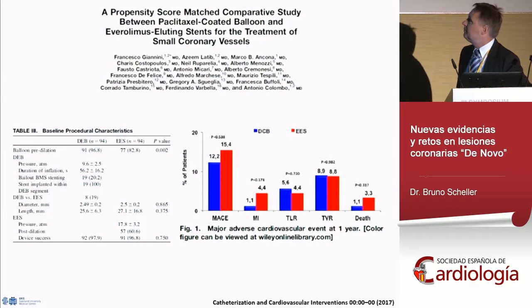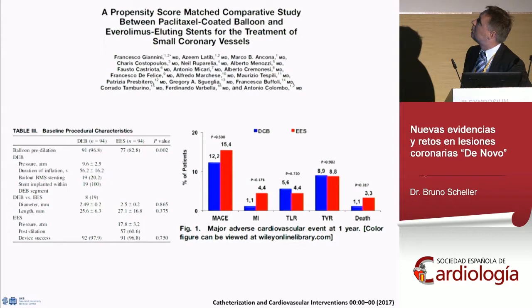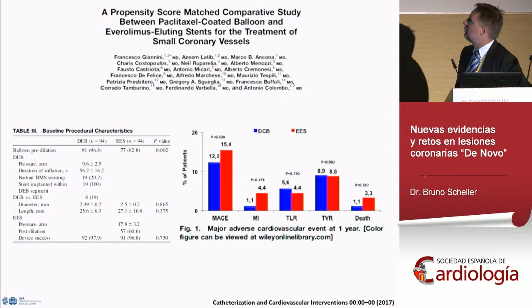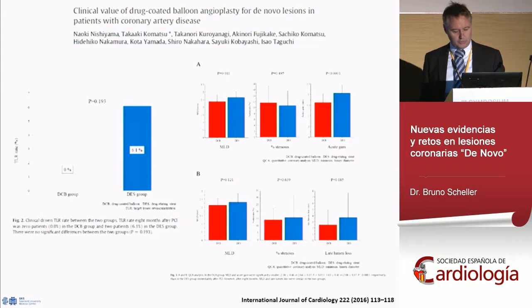The same group from Milan made a case-control matched comparison between everolimus-eluting stents and DCB only in small vessel disease. There was no significant difference in event rates, whereas the numbers for MI and death were lower in the DCB group compared to the everolimus-eluting stent group. I also showed this small randomized trial from Japan: scoring balloon plus DCB versus everolimus-eluting stent.